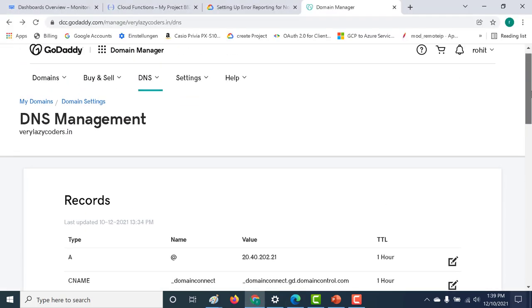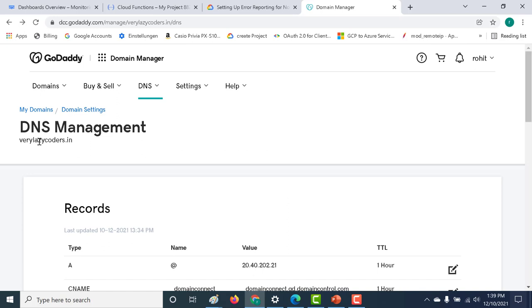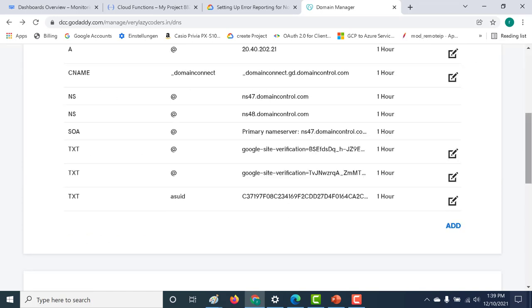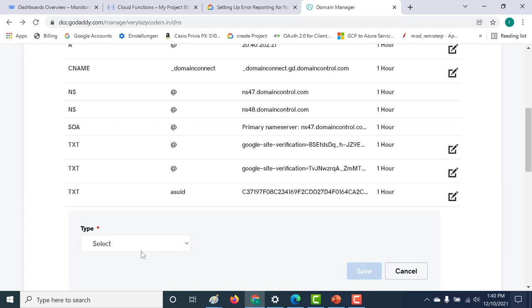So here I am in my DNS for my GoDaddy account for my particular domain verylazycoders.in. The only thing I need to do is I need to add a new entry in my DNS.